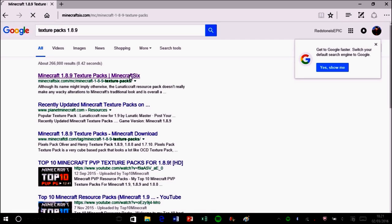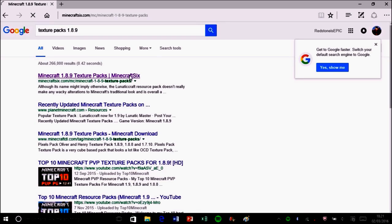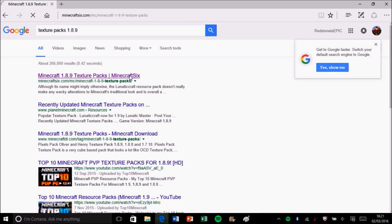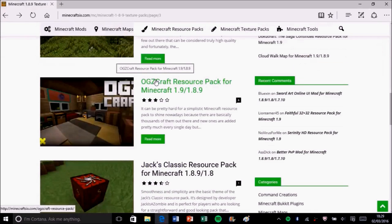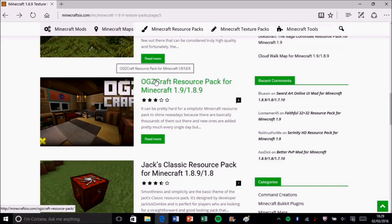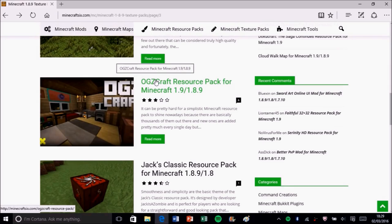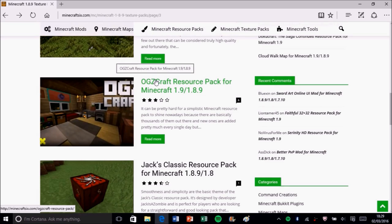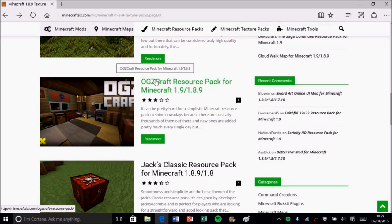Find a resource pack. It could be anything from the list of 1.8.9 or whatever version you're looking for. Keep behind and look down, see what you want. All right guys, I've found one and it's called OGZ Craft resource pack for Minecraft 1.9 slash 1.8.9. So you click the link. If you're on Minecraft 6, usually it's always a link anyway, so go to a different page.